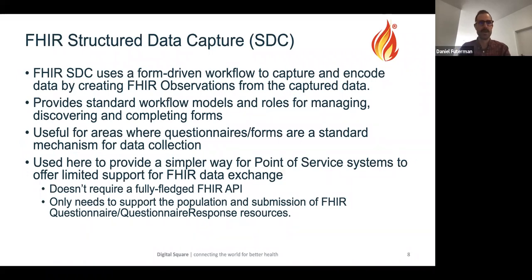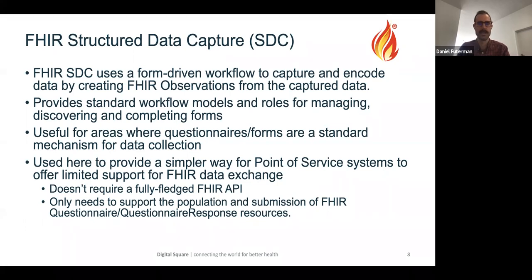Structured Data Capture was used to support the FHIR aware approach — providing a simpler way for point-of-service systems to offer limited FHIR data exchange support without a fully fledged FHIR API. It supports population and submission of key FHIR resources, namely the Questionnaire and QuestionnaireResponse resources. This approach uses key-value pairs and a set of observations within those resources, providing a simpler way to enable some level of FHIR support. The questionnaire responses can then be extracted into corresponding FHIR resources before saving to a FHIR server.